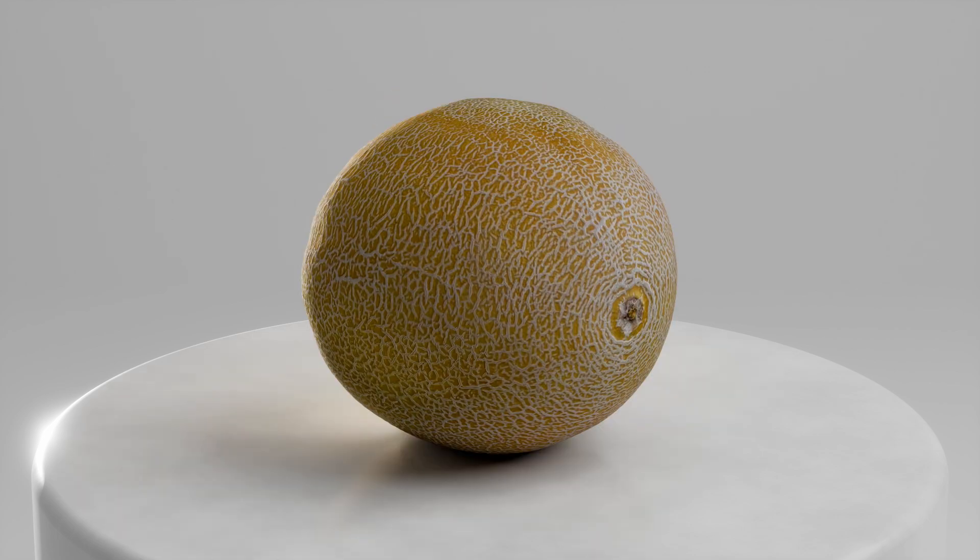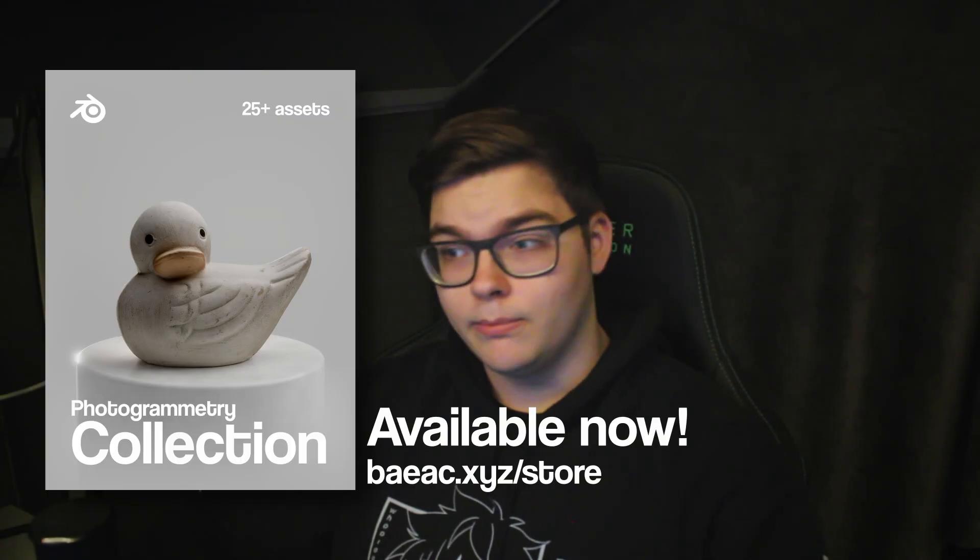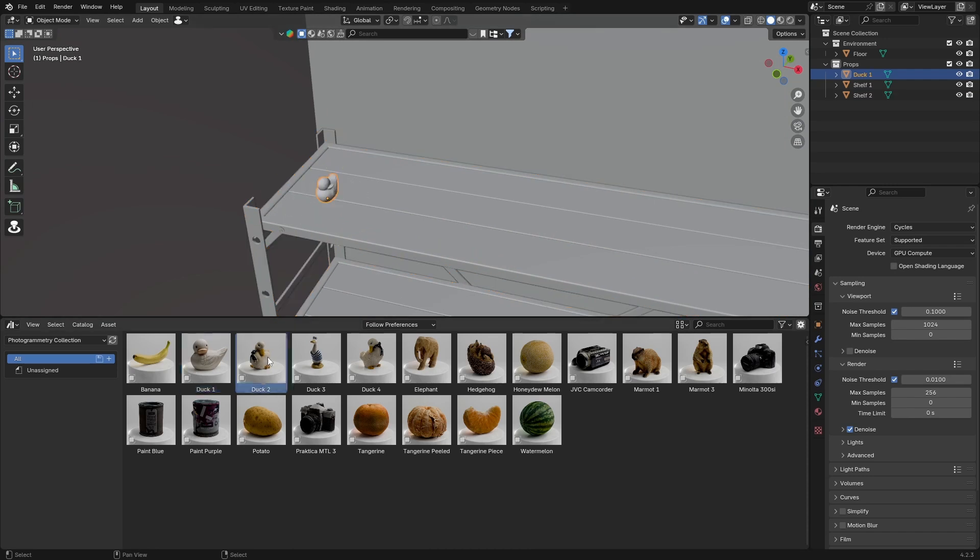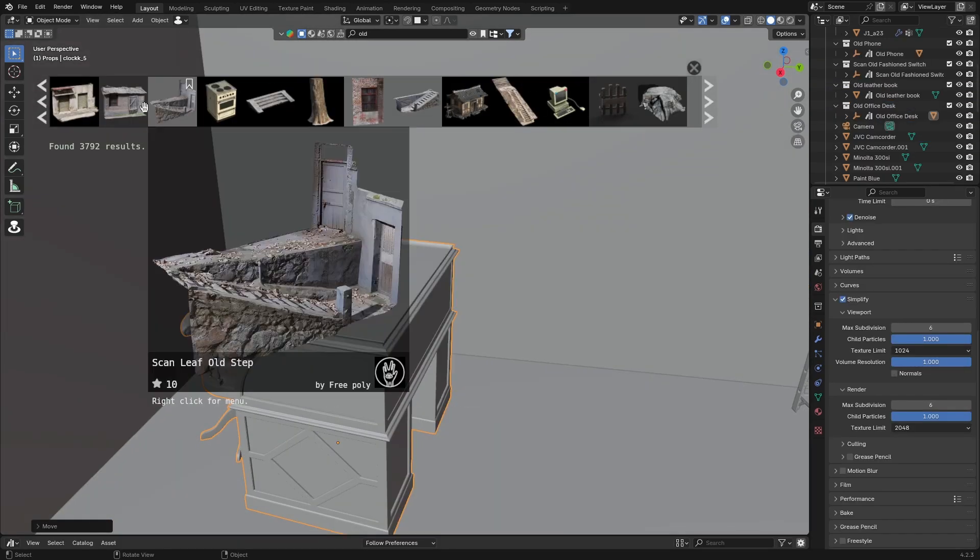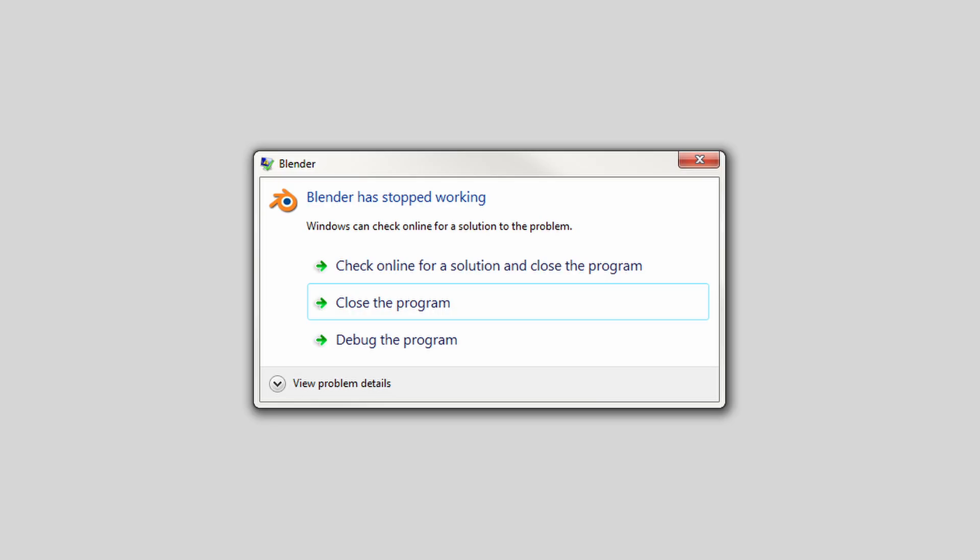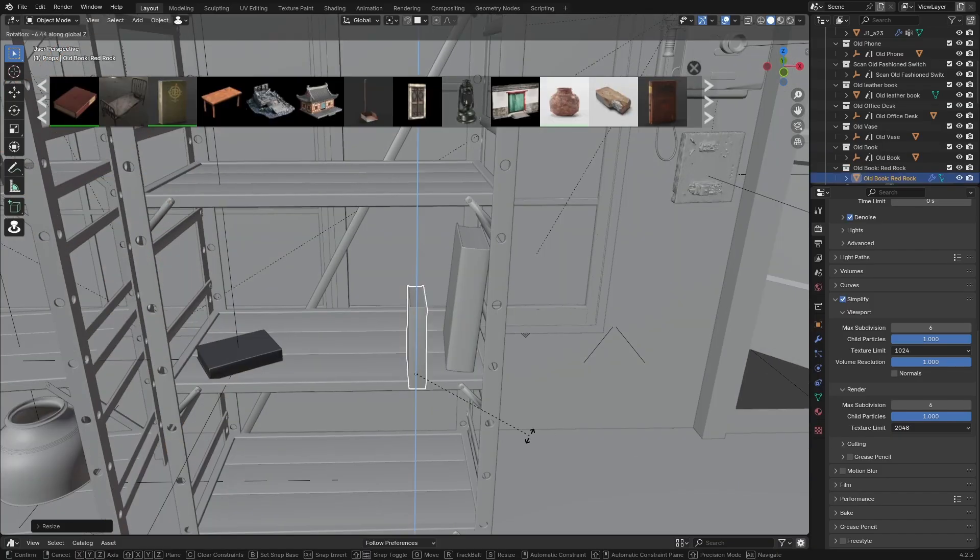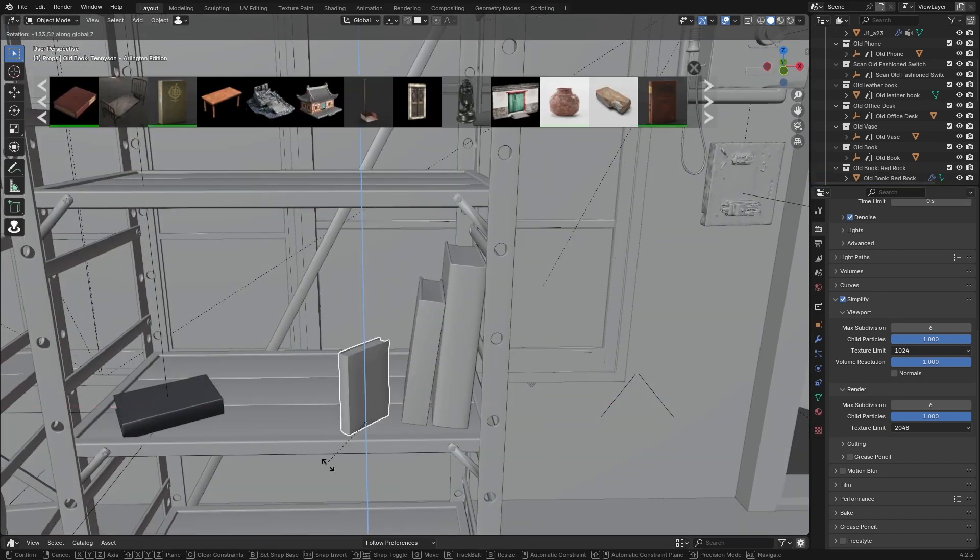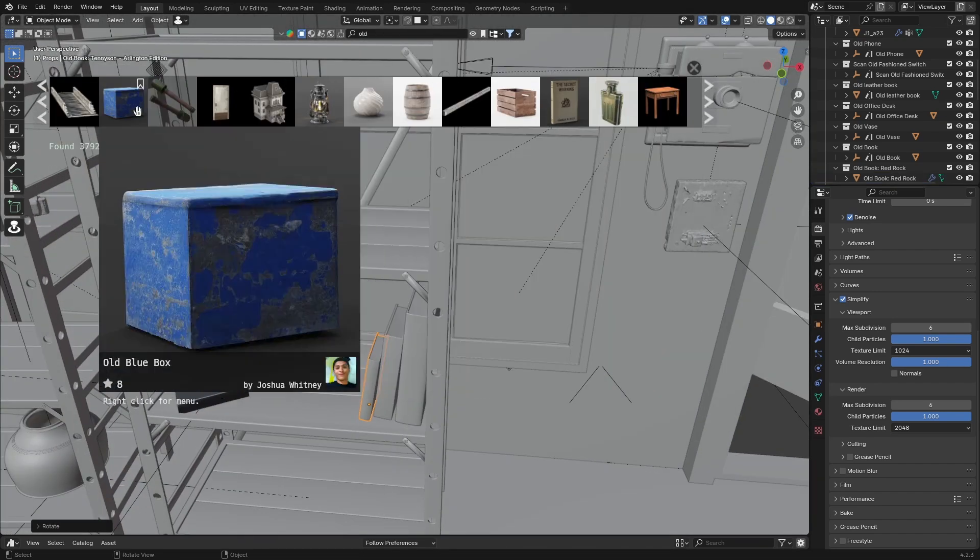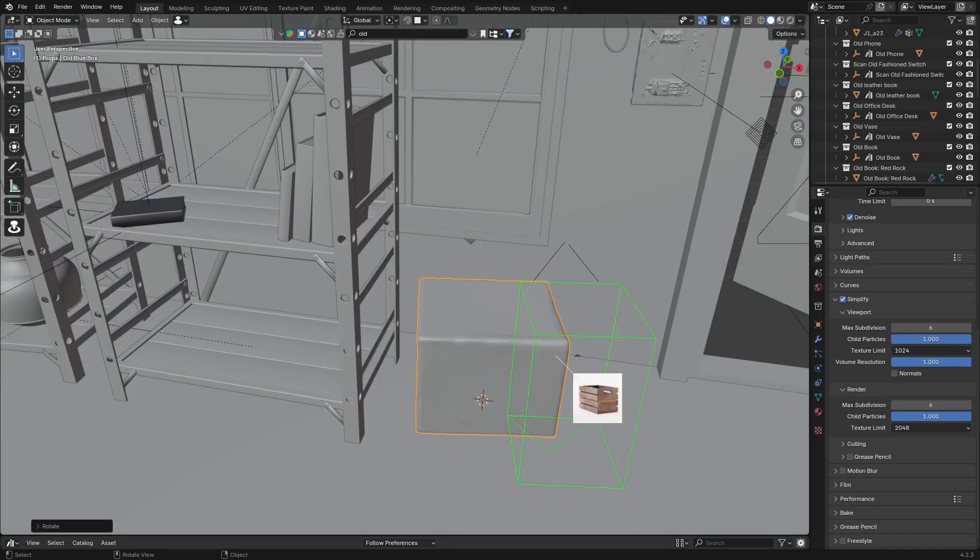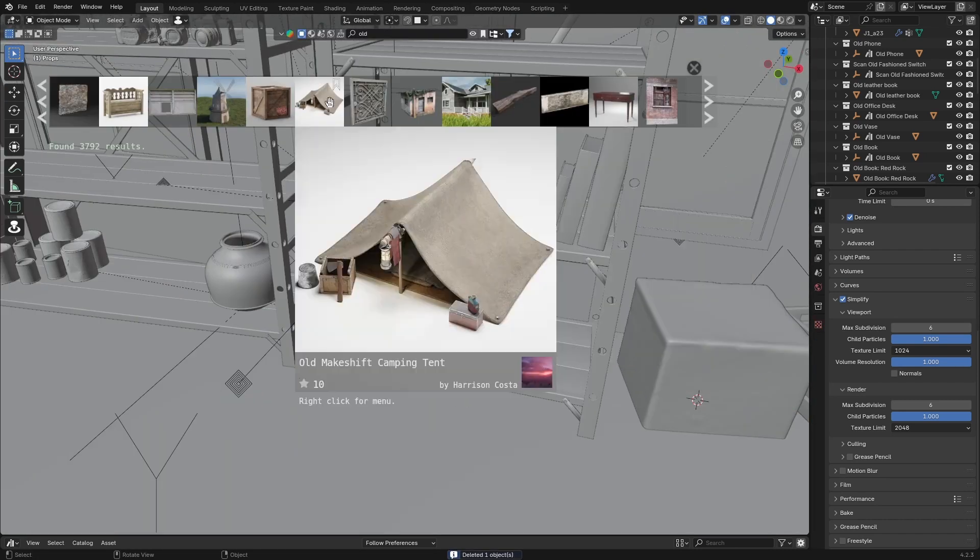I'll leave a link in the description. 25 really cool models, fully masked. I just combined them by dropping in Blender Kit assets and my own photogrammetry collection, trying to build up a scene really quickly. Blender did crash a couple times because of this, so make sure that you save it. I didn't, so I had to redo this about two times, but it worked out in the end.